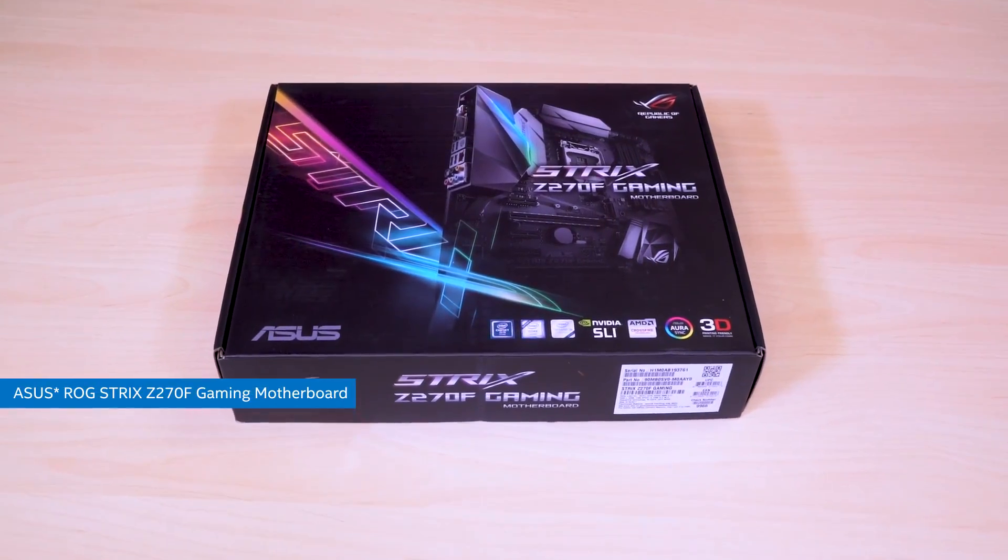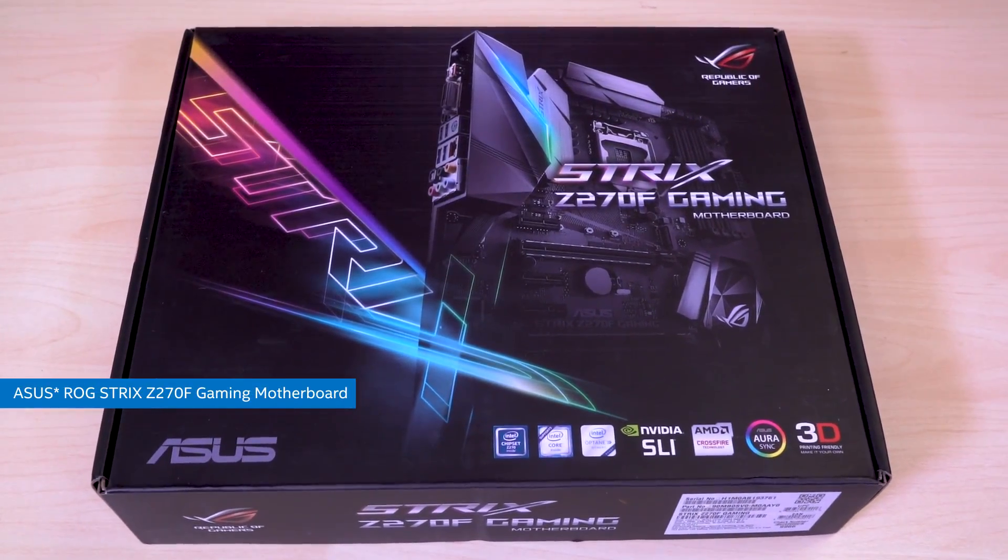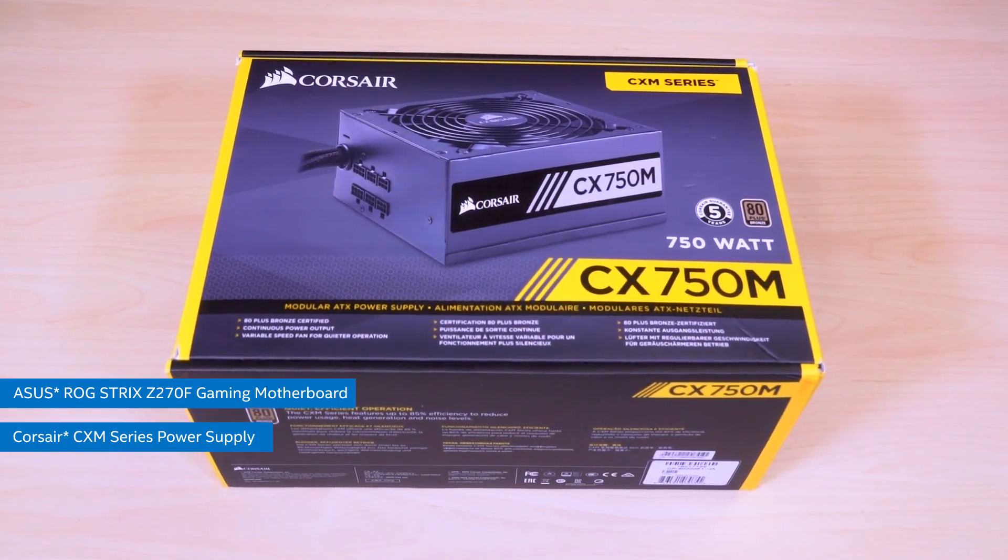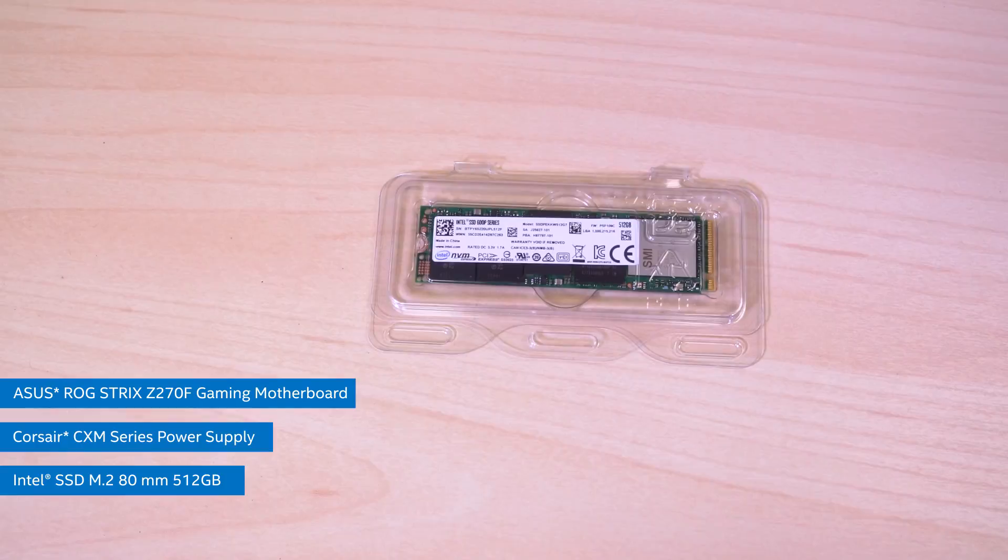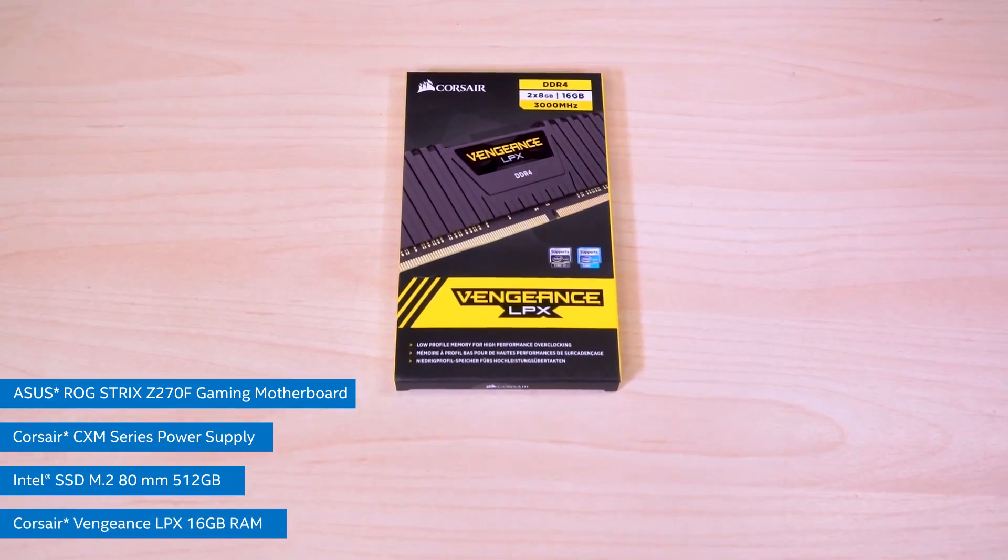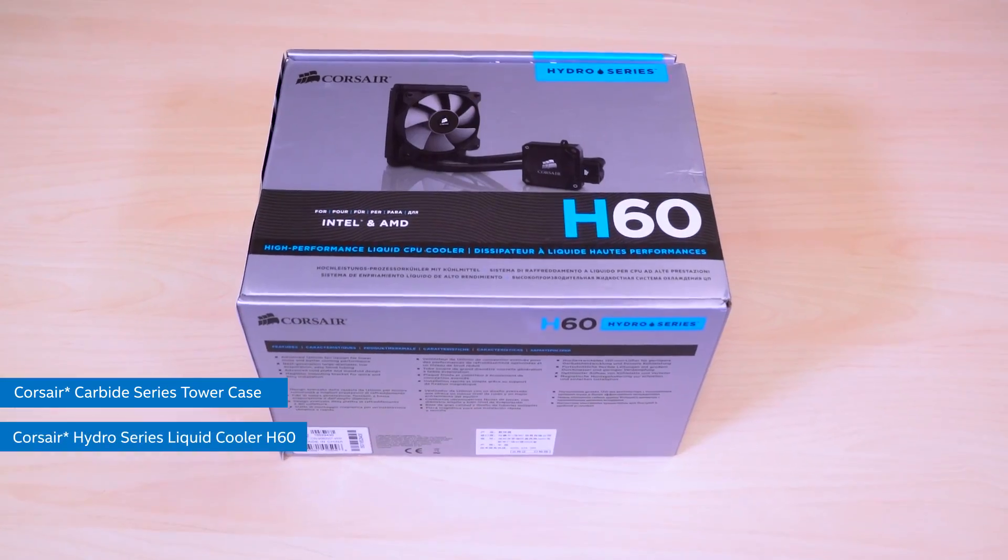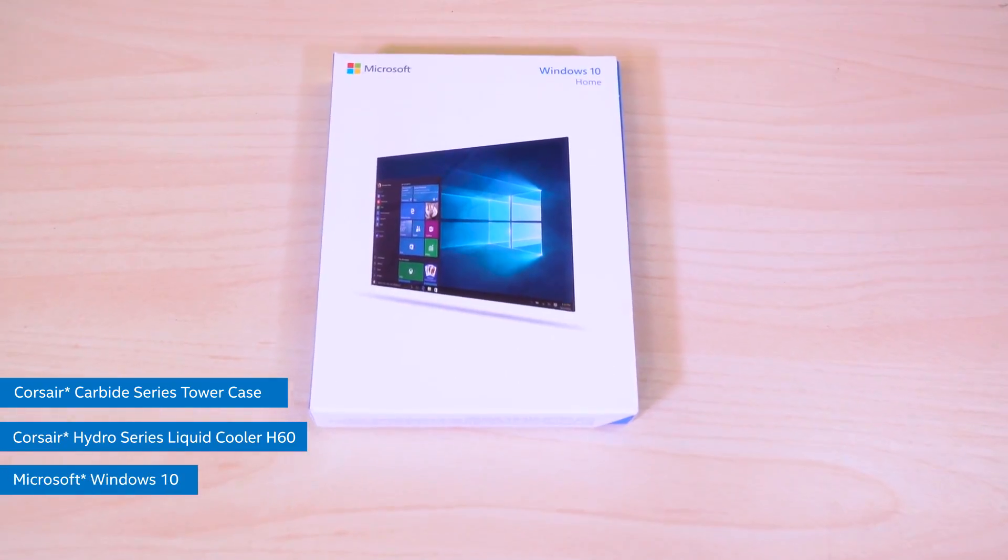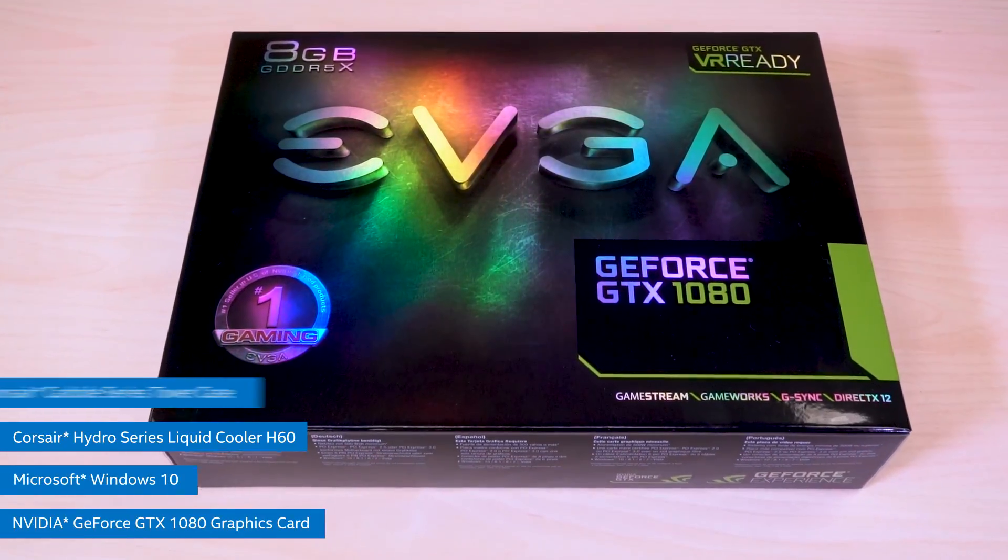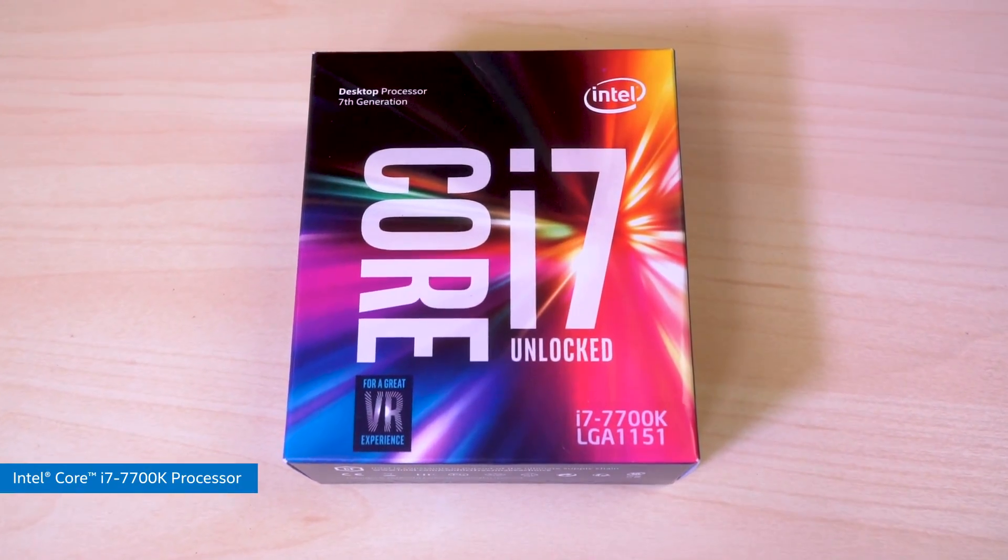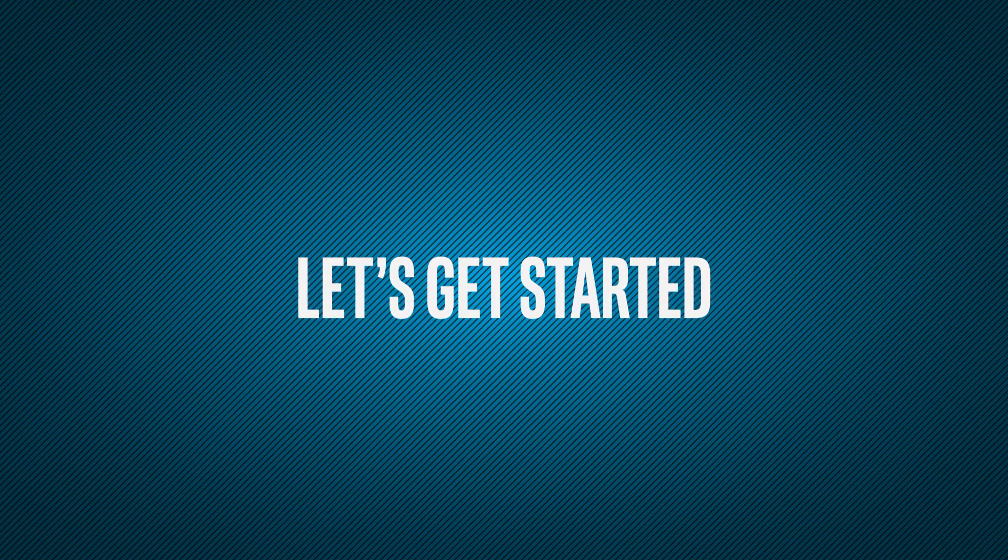For this build we'll be using the Asus ROG Strix Z270F motherboard, the Corsair CX750M power supply, an Intel 512GB M.2 SSD, 16GB of Corsair Vengeance 3000MHz RAM, a Corsair carbide series tower case, a Corsair H60 liquid cooler, a copy of Windows 10, an NVIDIA GeForce GTX 1080, and the icing on the cake, the Intel Core i7 7700K processor. So let's get started.